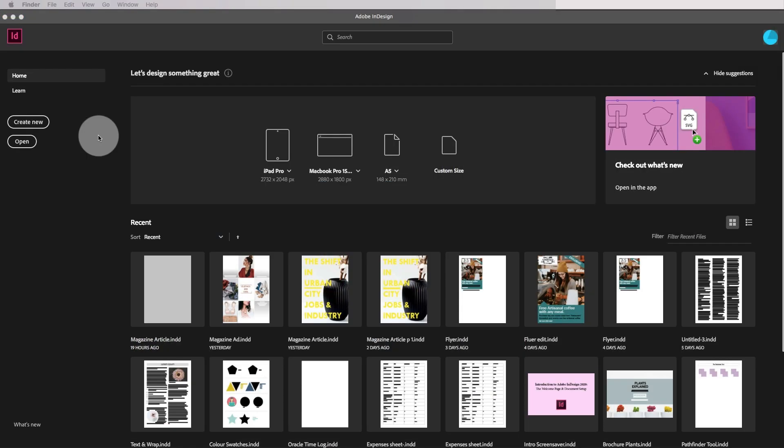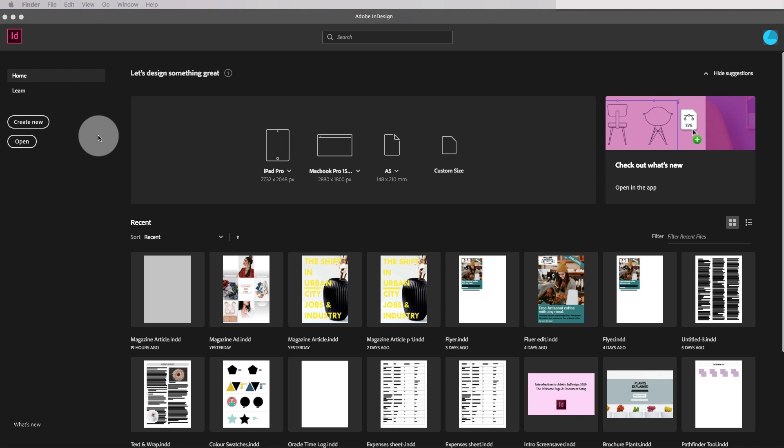Now we're going to learn how to create something called Gridify, which essentially is just a grid made out of squares, rectangles, circles, whatever your choice is.